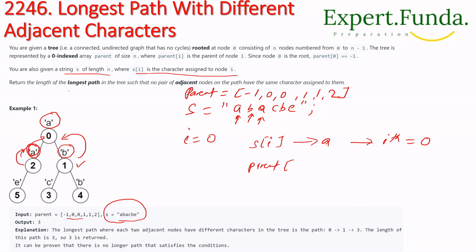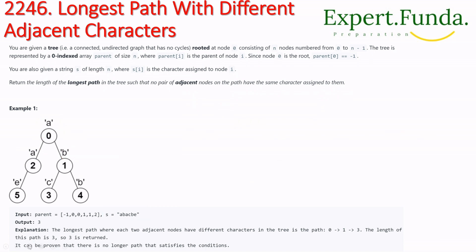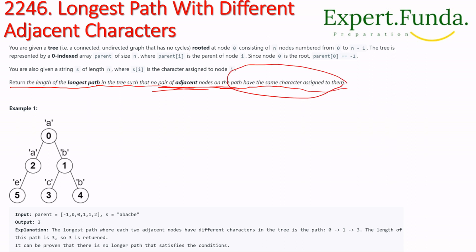We have to return the length of the longest path in the tree such that no pair of adjacent nodes on the path have the same character assigned to them.